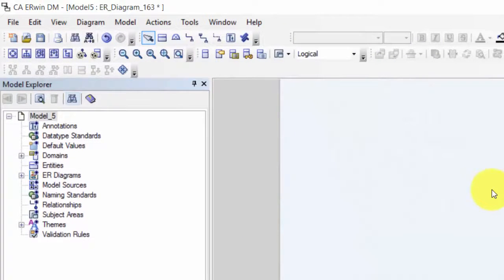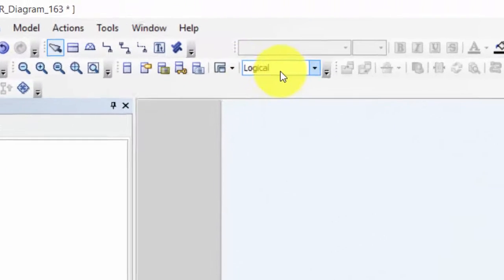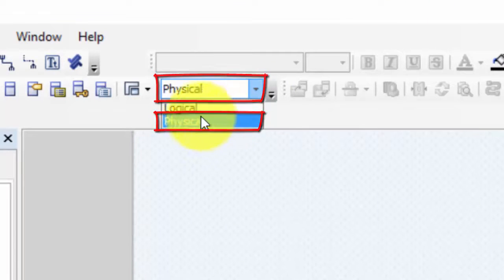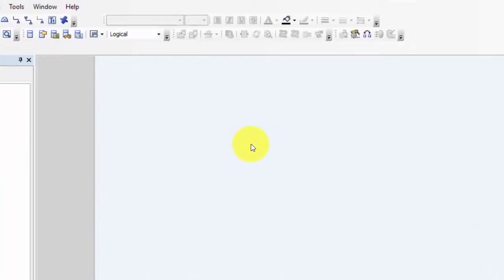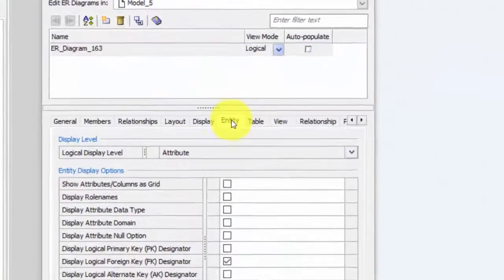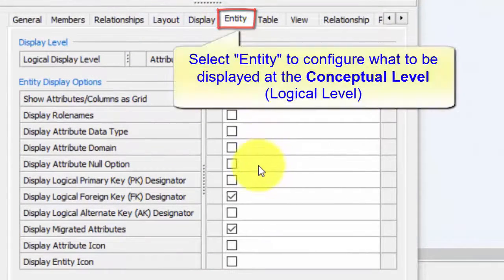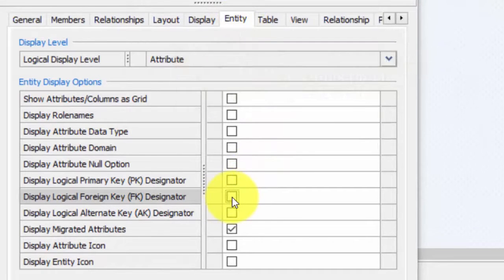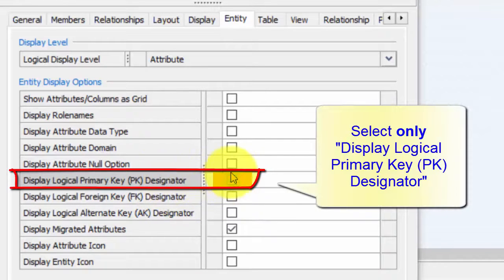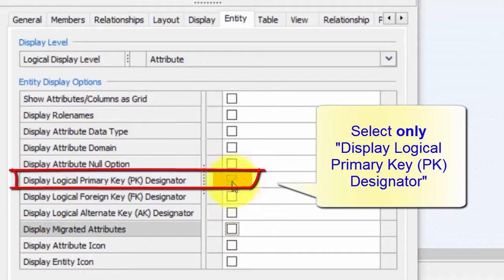Then we want to configure the settings for the conceptual level, which is the Logical level in Erwin, and also for the Physical level. We double-click on an empty area. To configure the conceptual level we go to Entity. At that level we don't want to view the foreign keys — we only want to view the primary keys. We remove the foreign key and select the primary key. We don't want to display migrated attributes, so we remove that one. So only the logical primary key will be selected here.